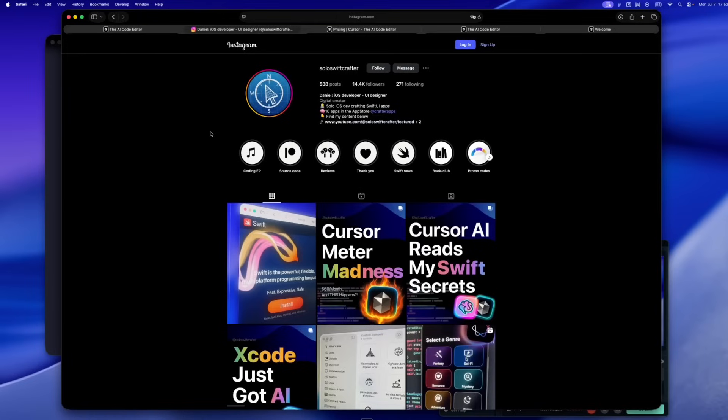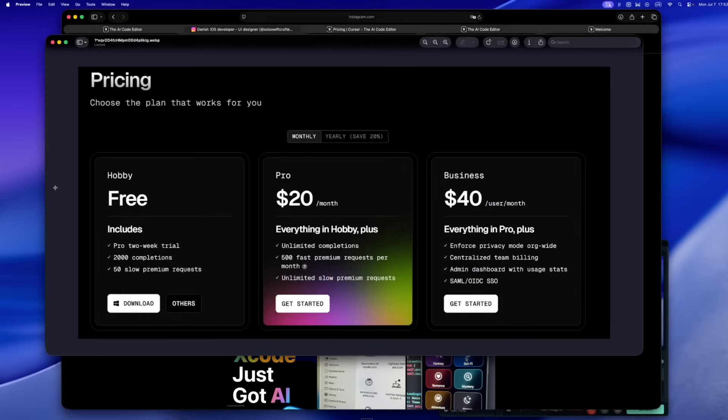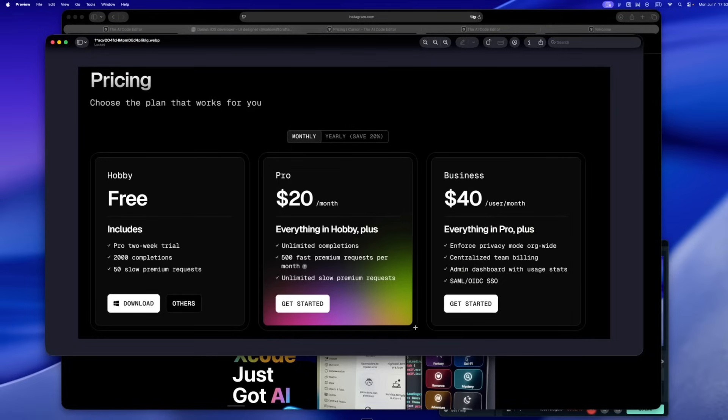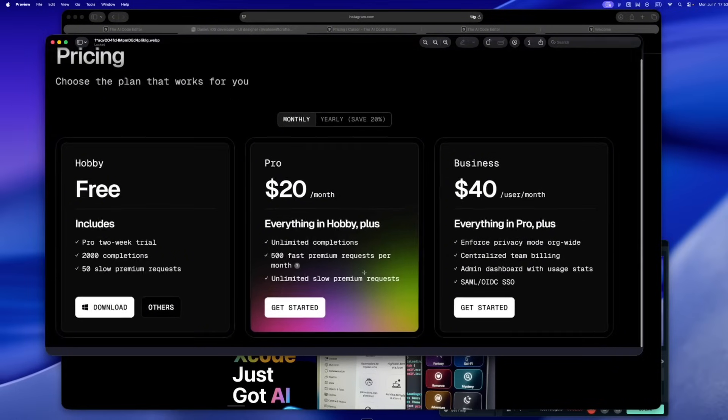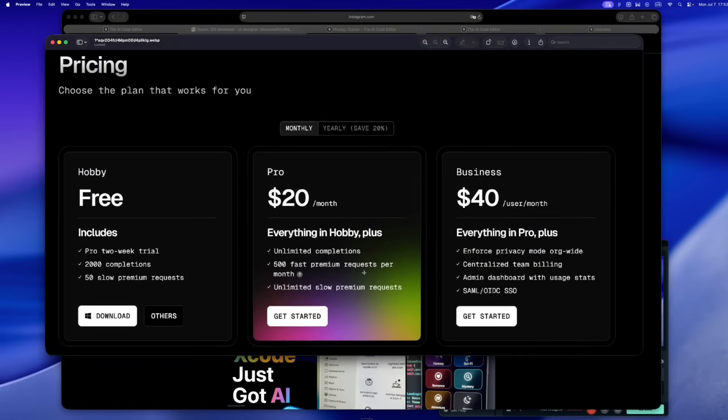Let's get into it. If you were there, you know the vibe. 20 bucks a month, 500 fast requests, unlimited slow ones, and you were in. No weird plan gymnastics. No checking your dashboard every hour. Just code. Ship, move on. And for solo devs? That felt rare.